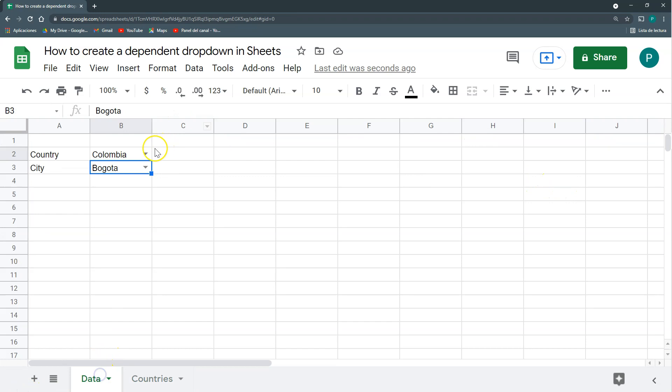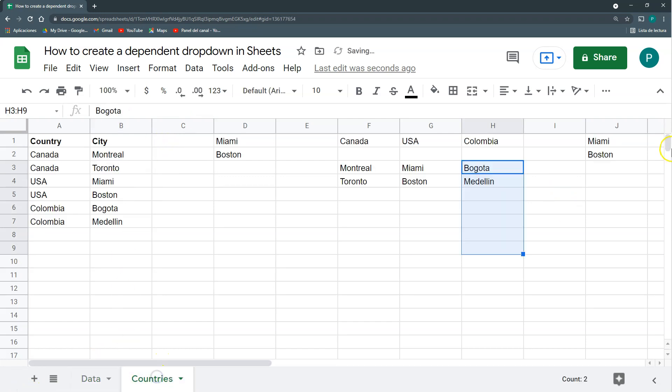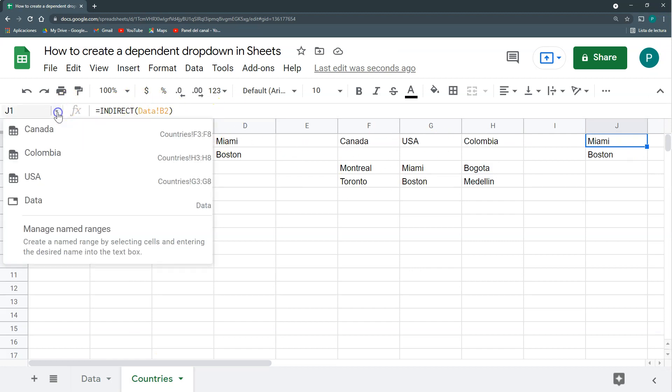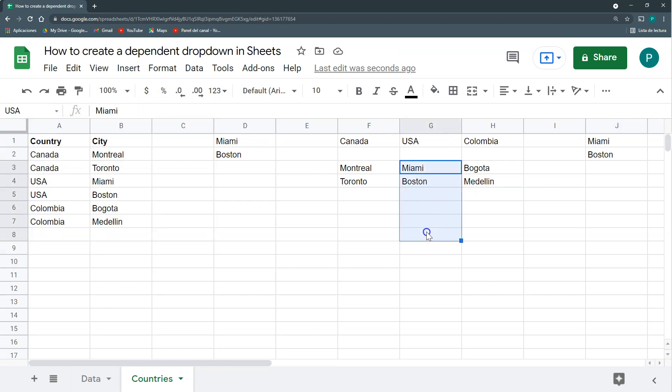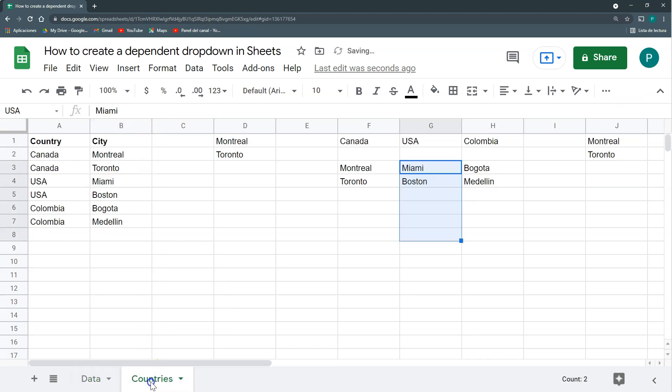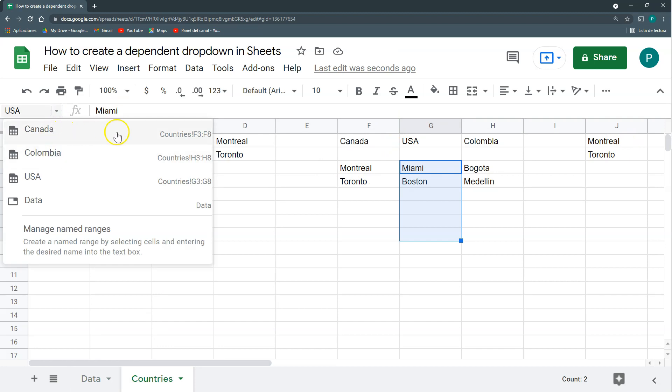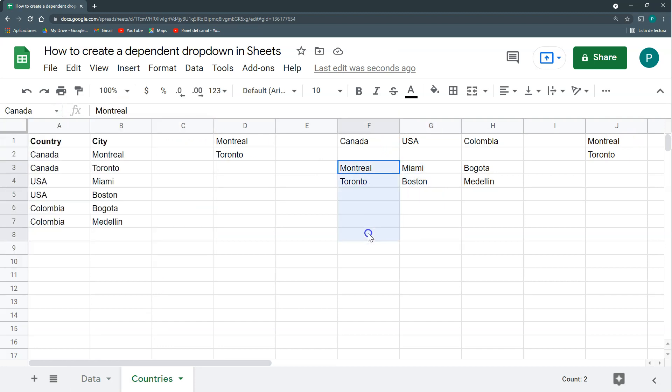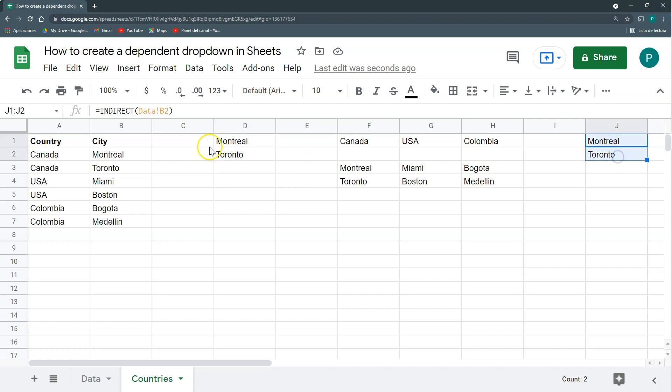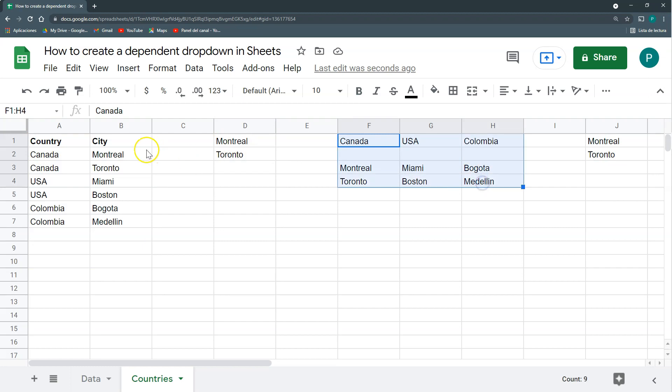And then, if I change this to the USA, again, here it will look for the name range called USA, which is this one, G3 to G8. And the same, if I change this to Canada, then it will look for the name range Canada, which is this F3 to F8, this one. So here it brings, again, the same cities. So I come to the same result in two different ways, depending on the structure of my data.